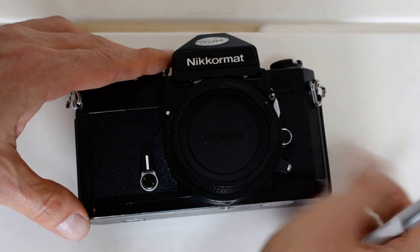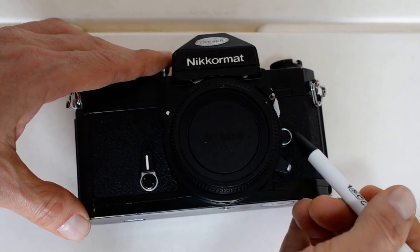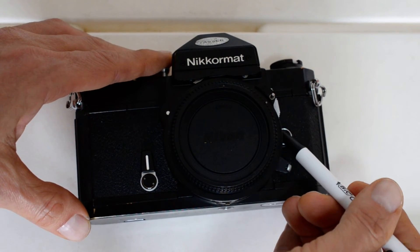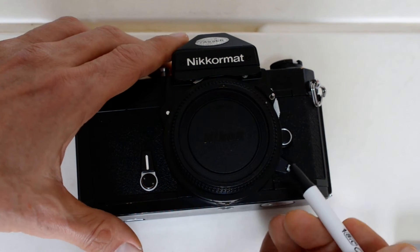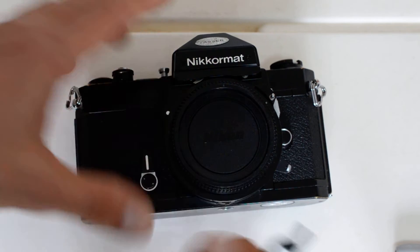This is the lens release button. You press that to release the lens because that's what a lens release button does.